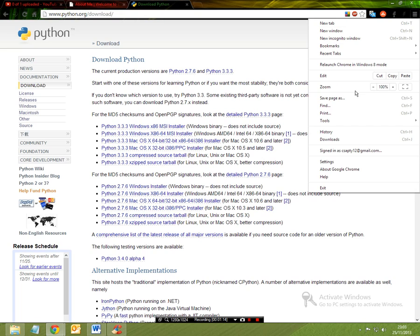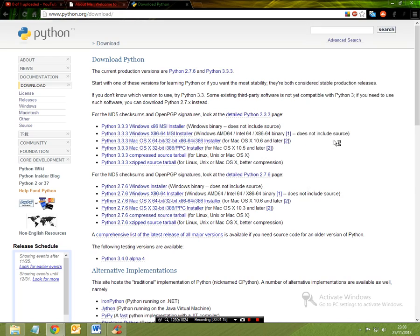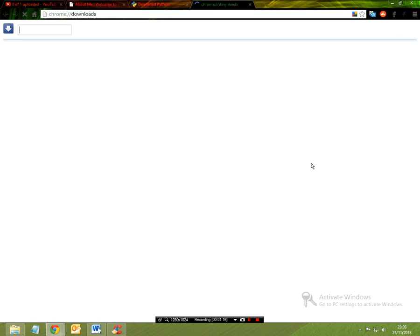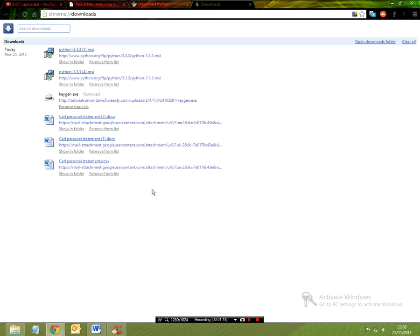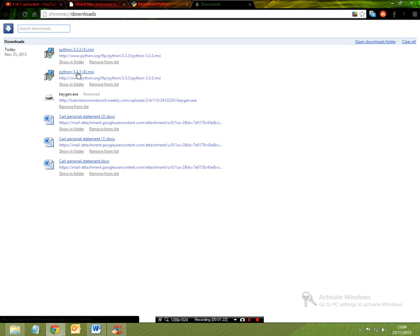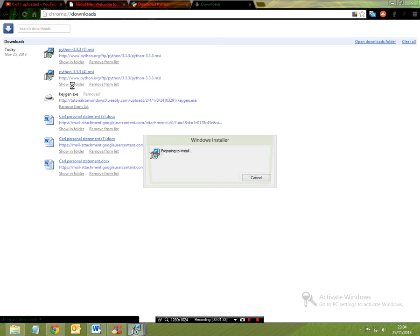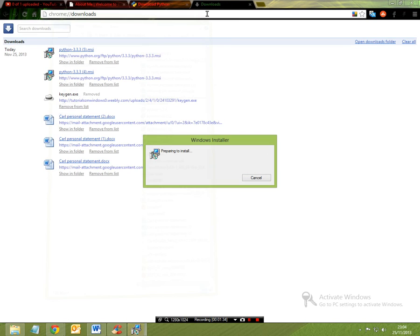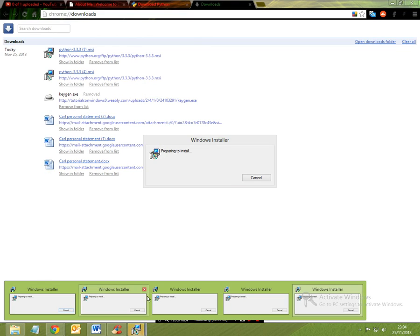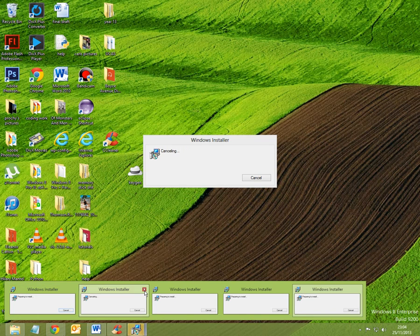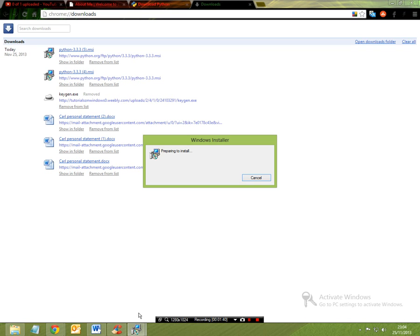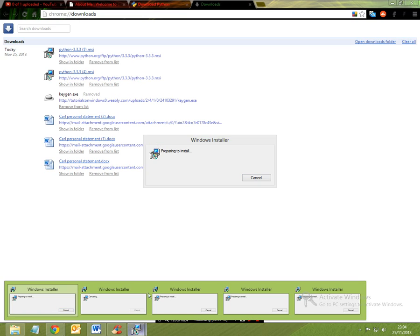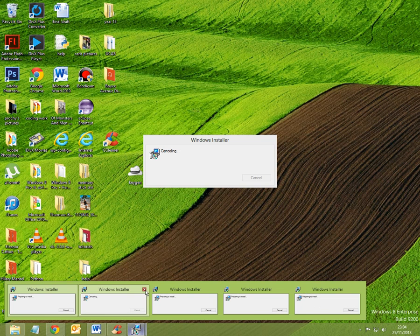So once this downloads, you can go to your downloads and Python will appear in here, it's a .msi file. So now you want to open this and just wait a couple of minutes whilst it prepares to install itself.